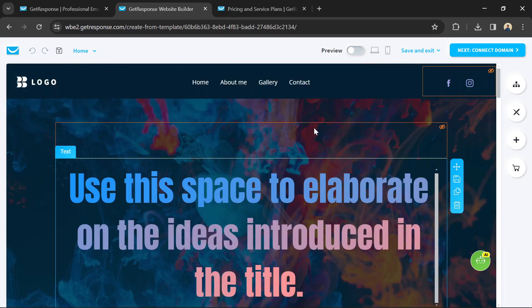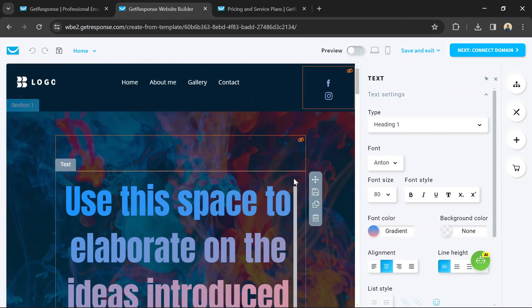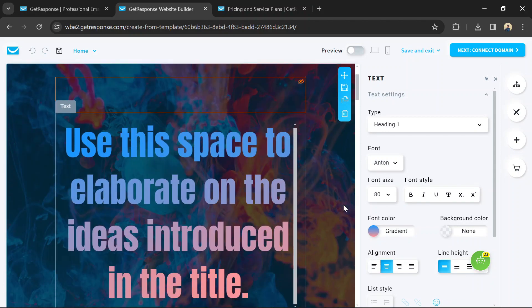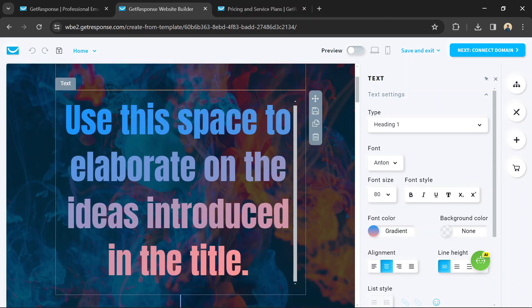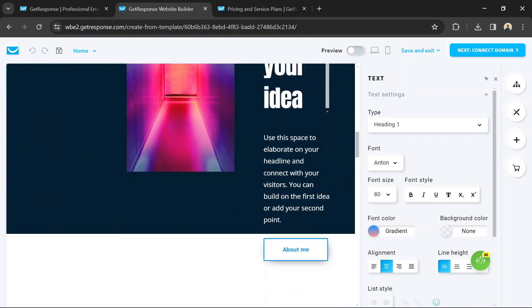Populate your website with content such as text, images, videos, and forms. GetResponse's drag-and-drop editor makes it easy to add and arrange content on your pages.